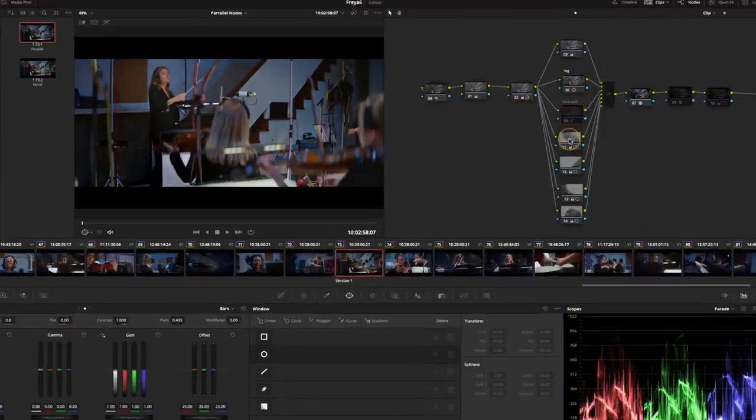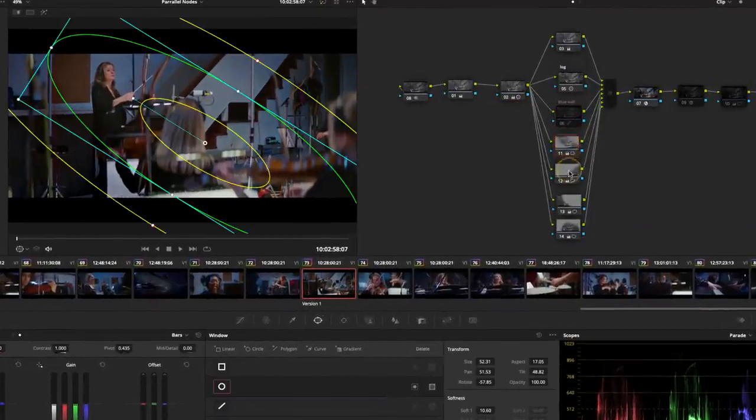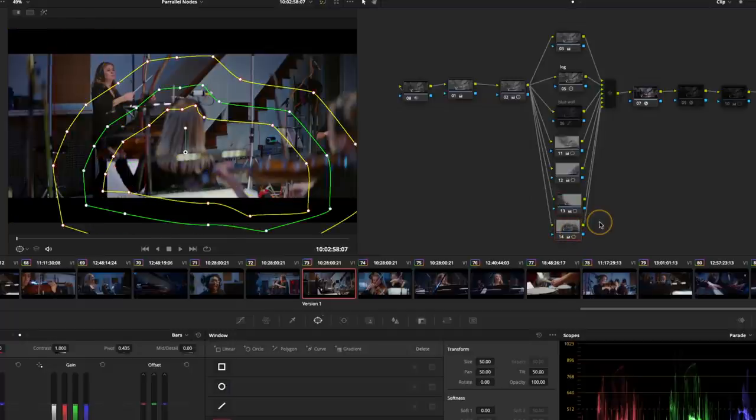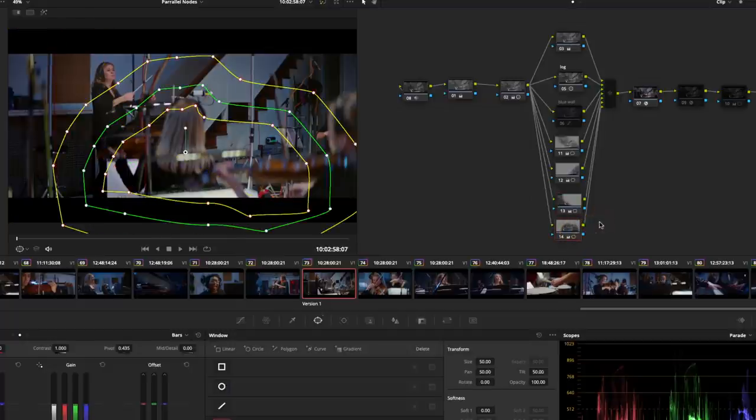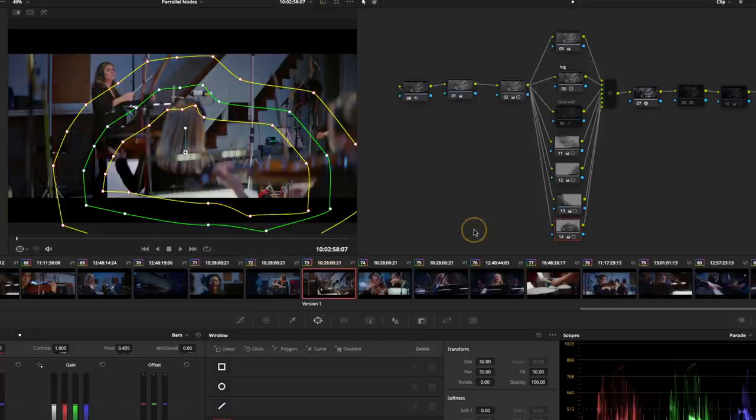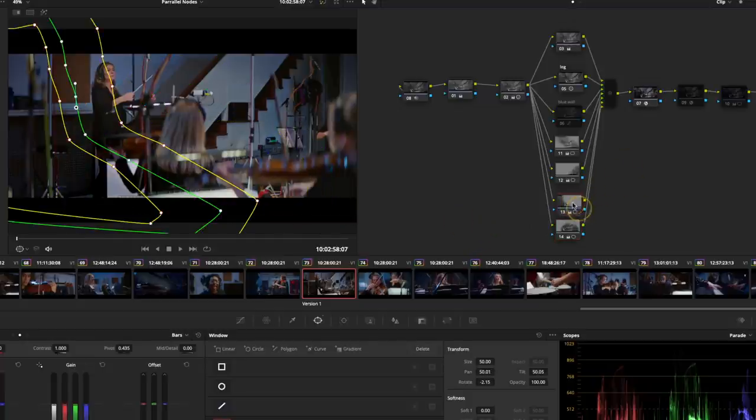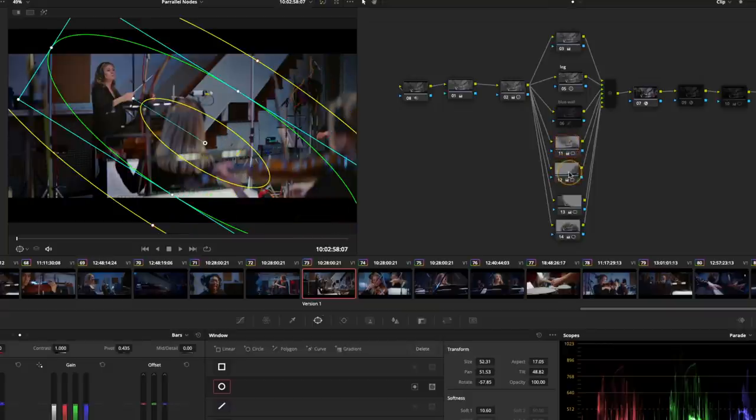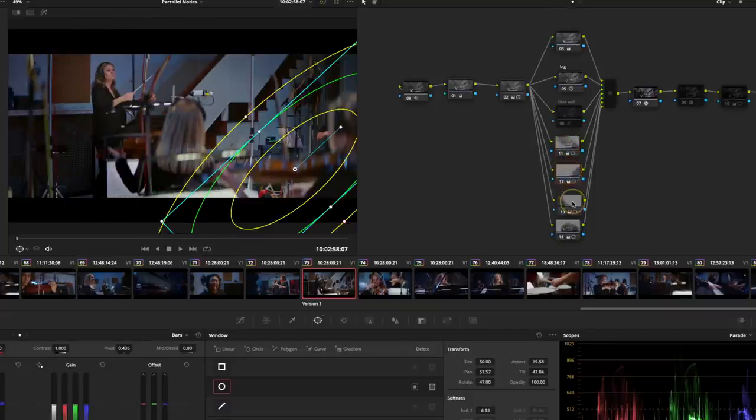So I'm just affecting this blue wall here. And then these four nodes are shapes that I'm working with. And what I'm doing here is a technique that is similar to dodge and burn. It's basically allowing me to lift certain areas and drop certain areas down.